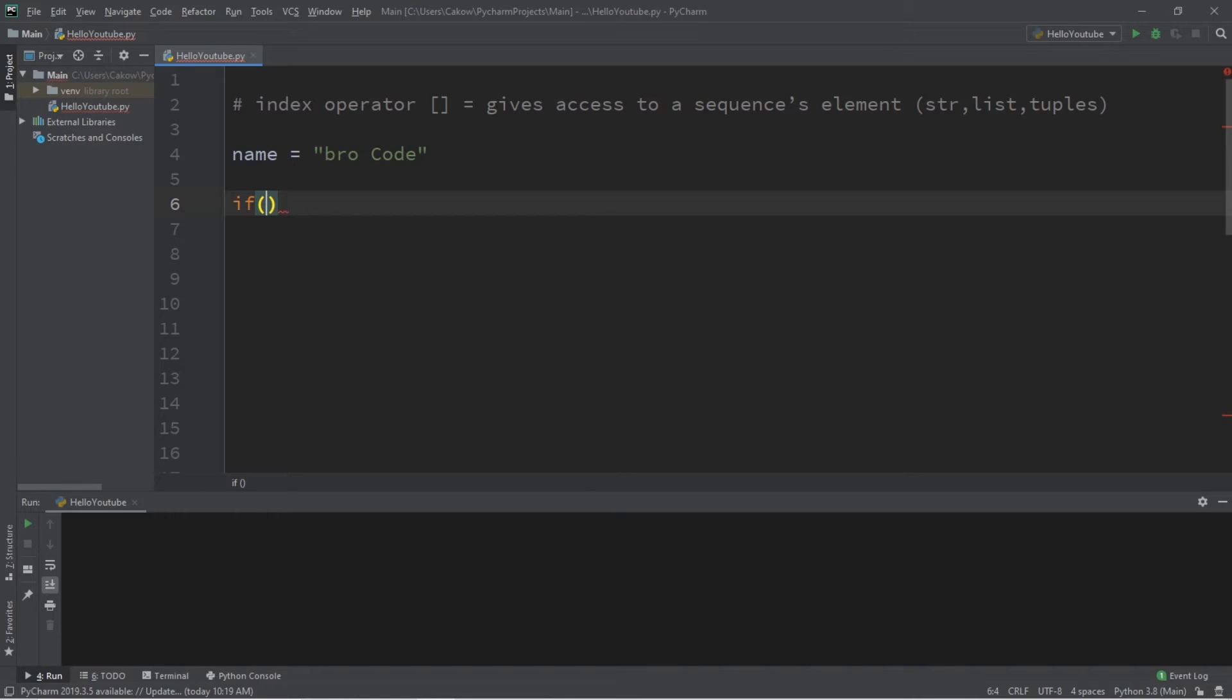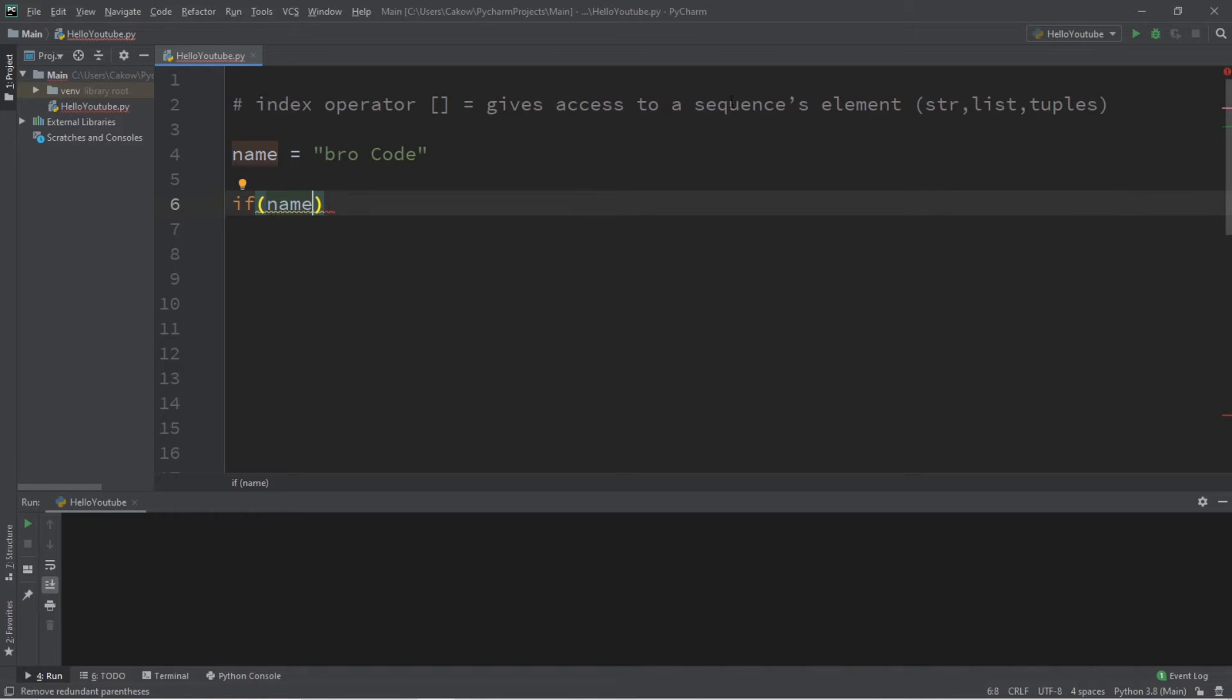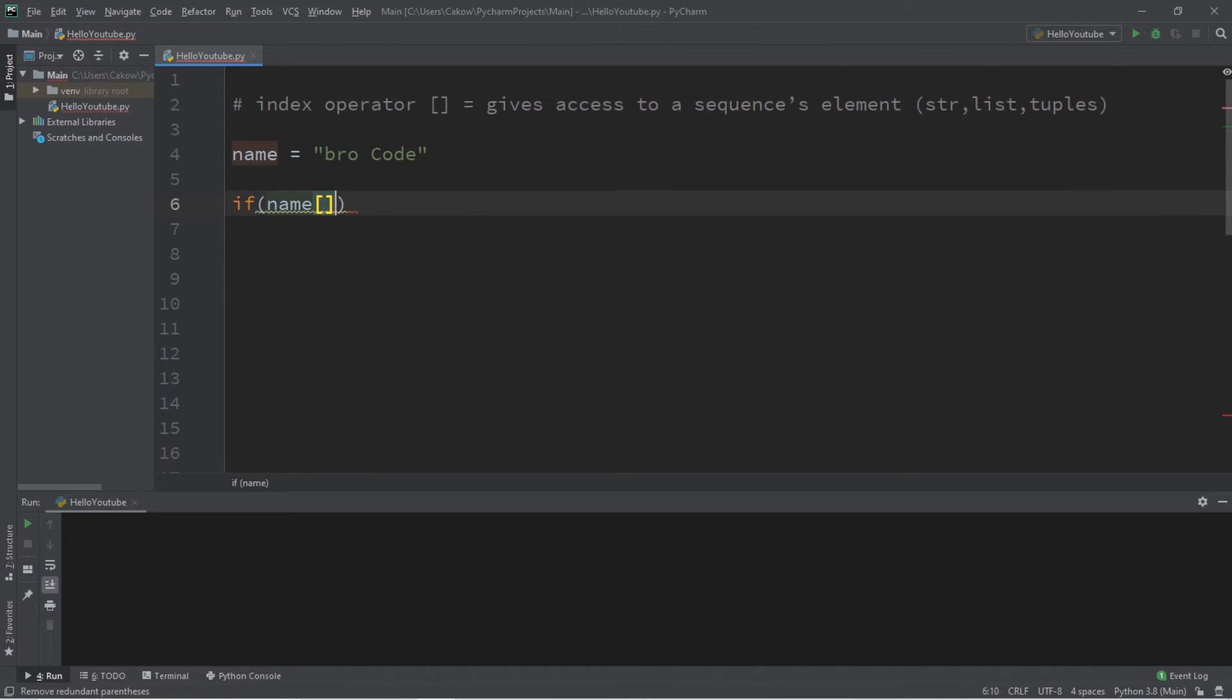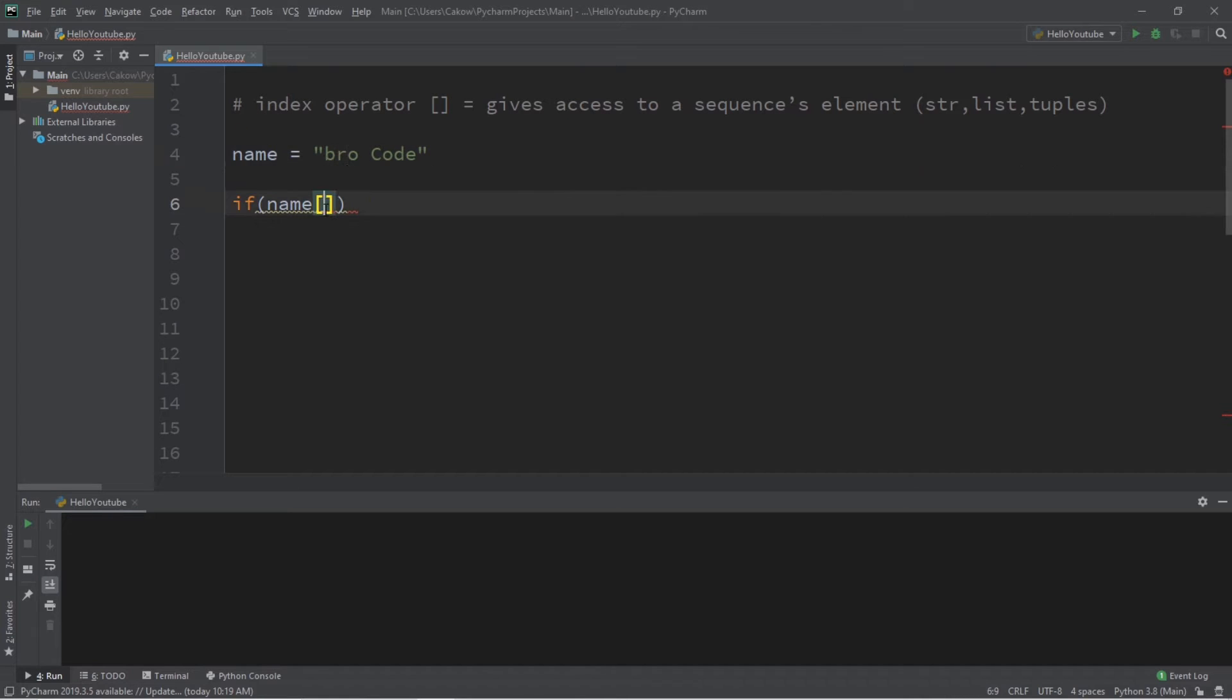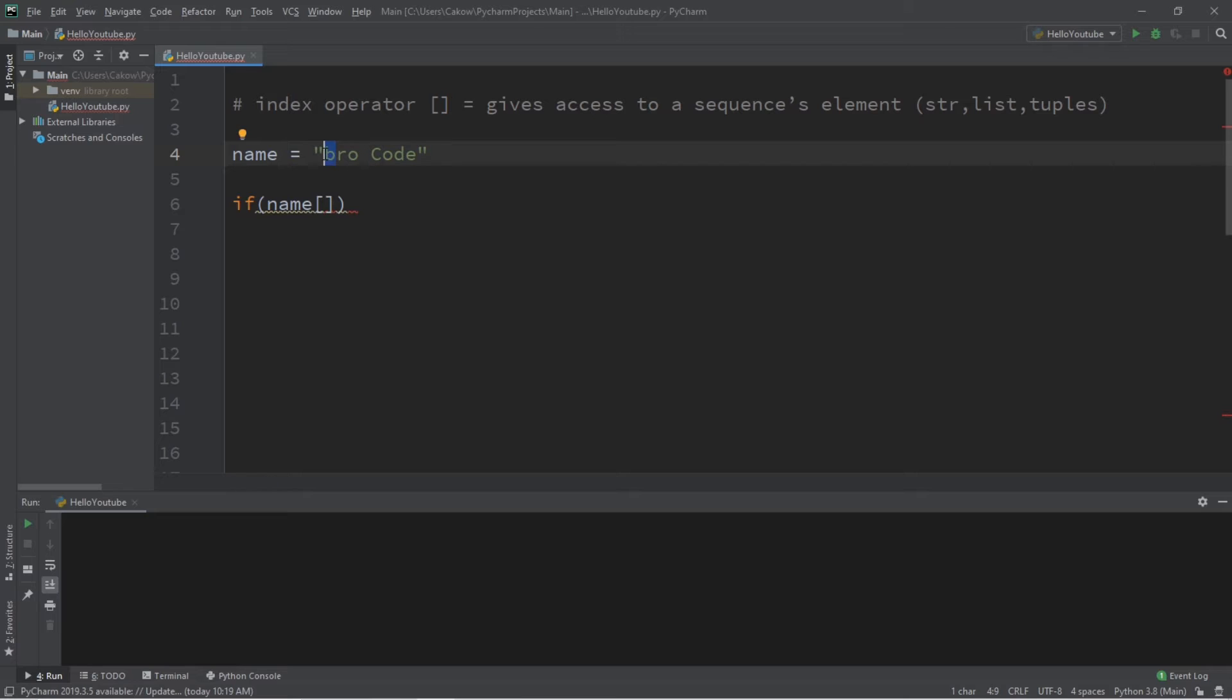Within an if statement: if name, and we can add a set of square brackets after our sequence—which is a string—and we can check a given element of our sequence. Let's check to see if the first letter is lowercase. With computers, they always start at zero.